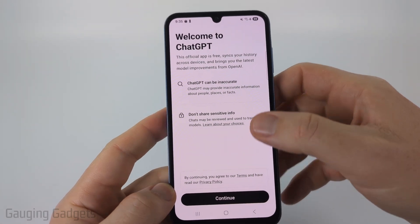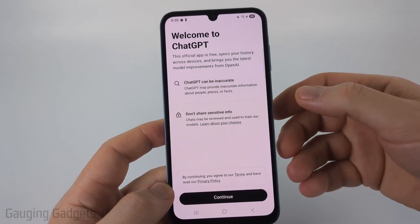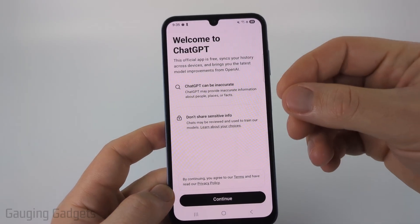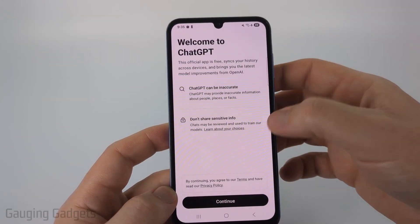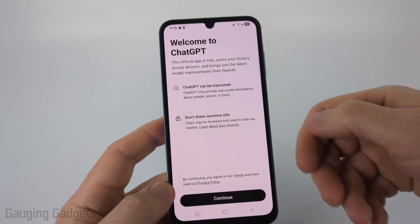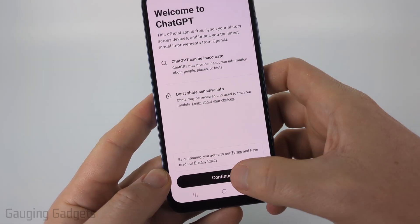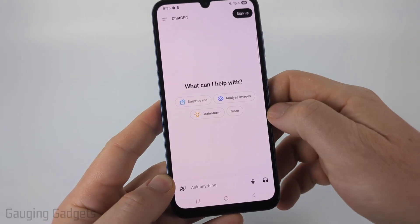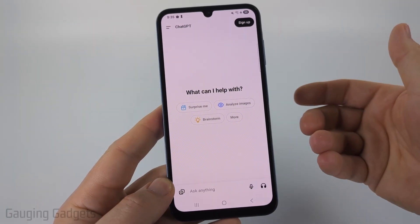From there, you just need to read through this. It's important to understand that ChatGPT sometimes isn't accurate and you don't want to share your sensitive information with it. So from there, select continue and then we can get started.